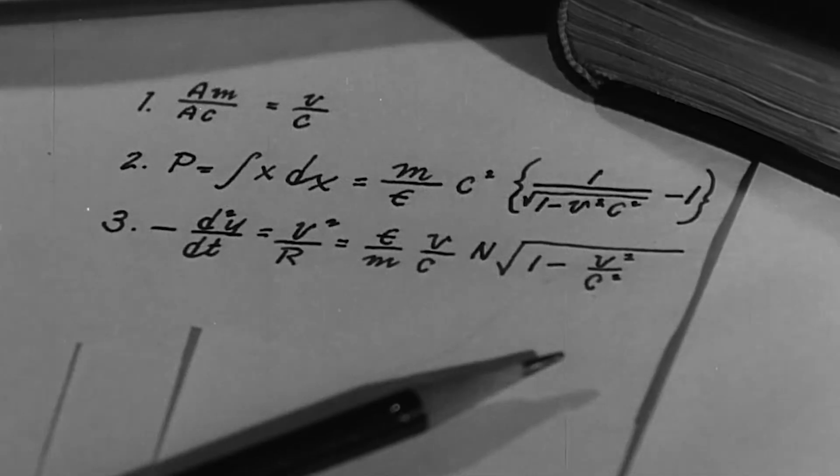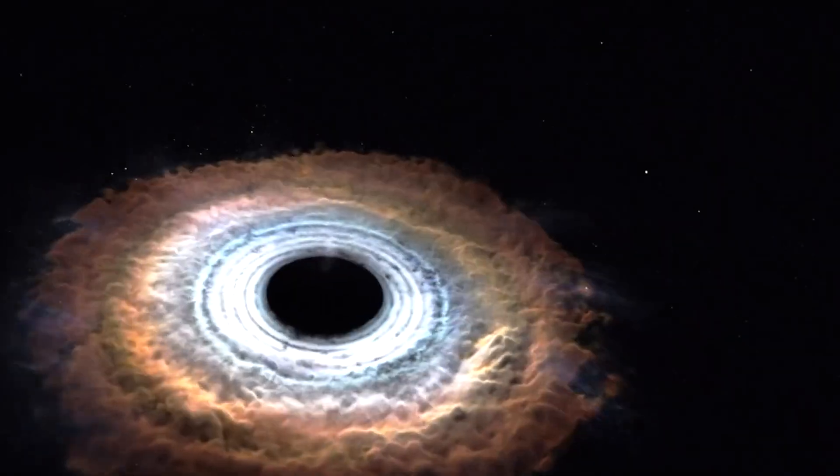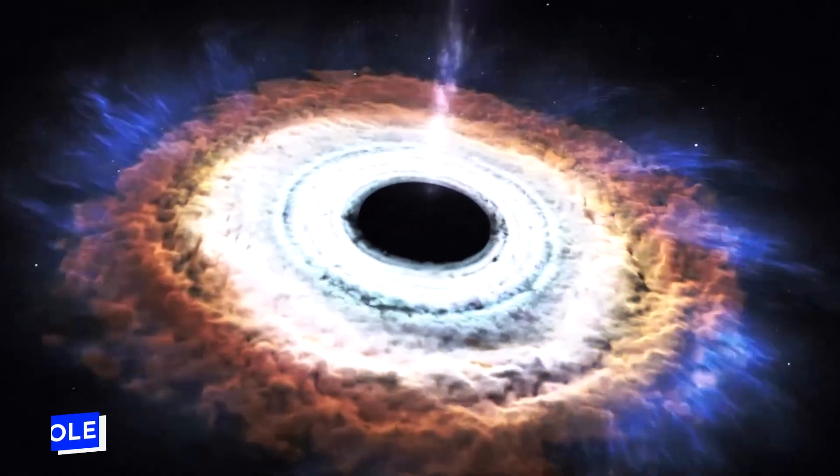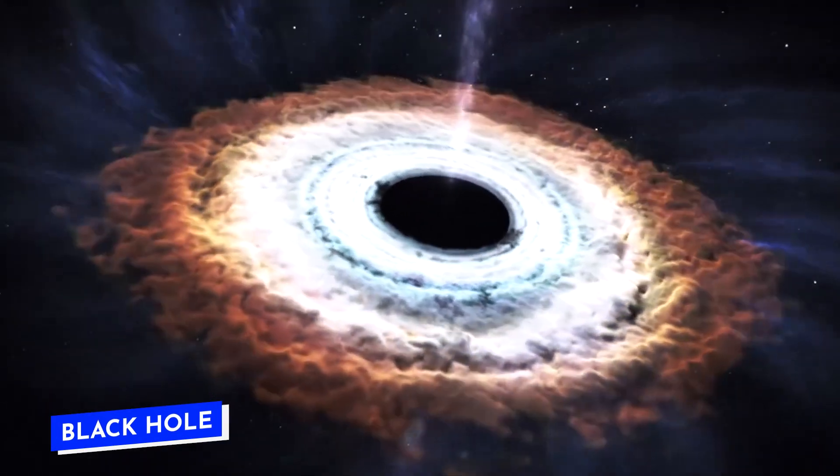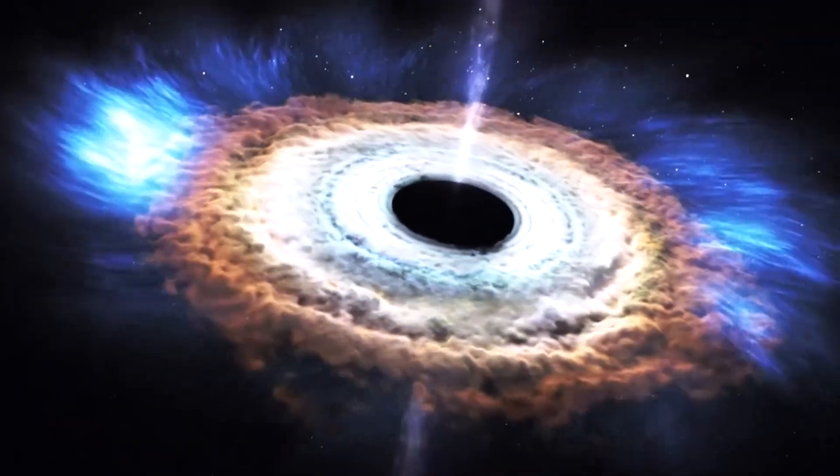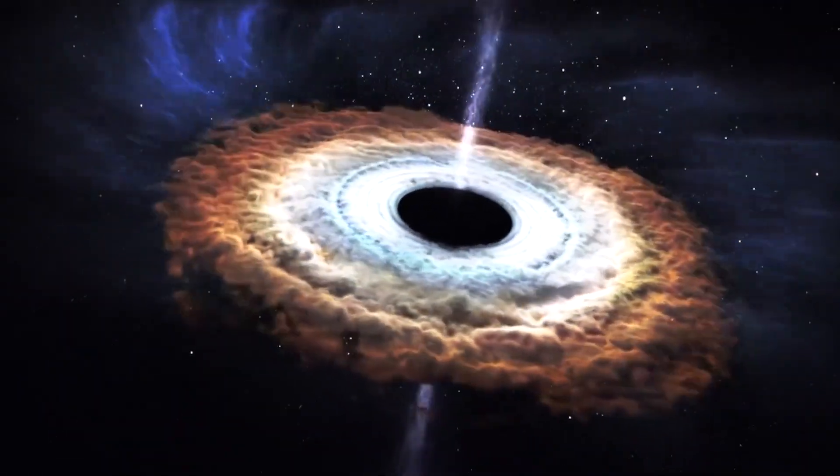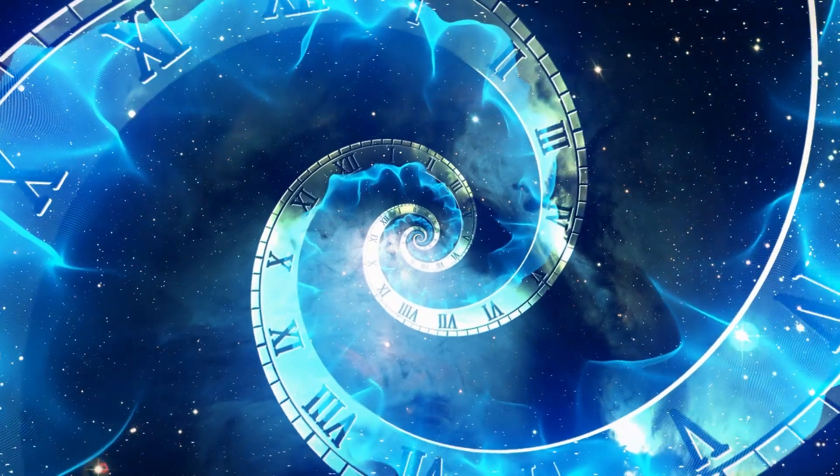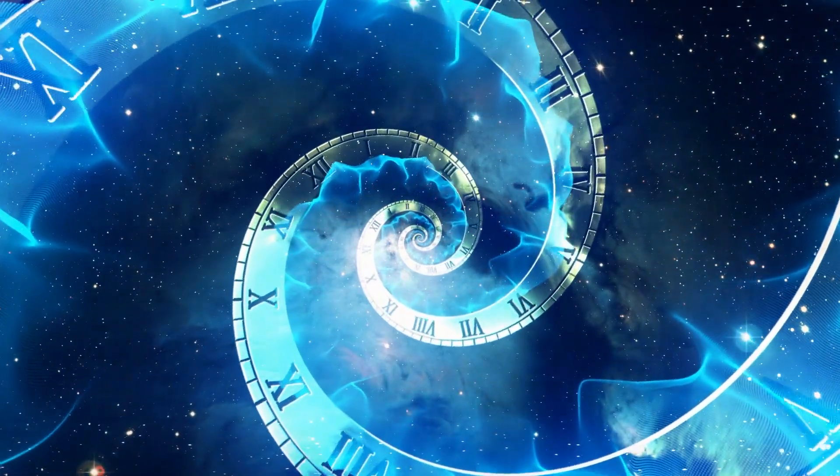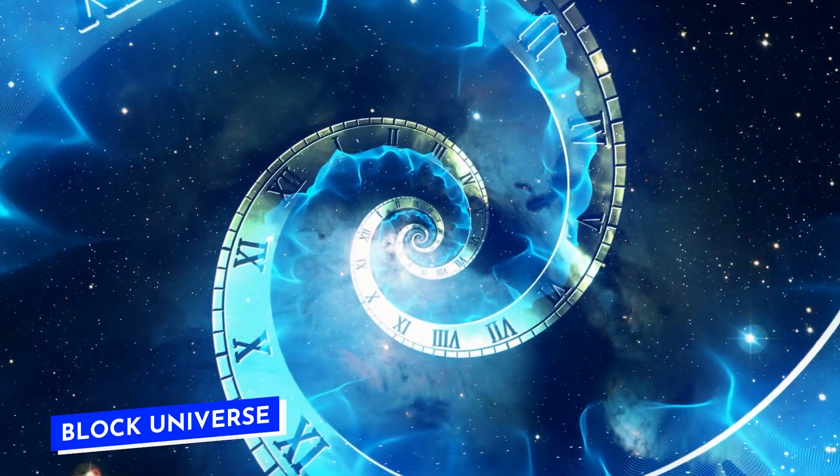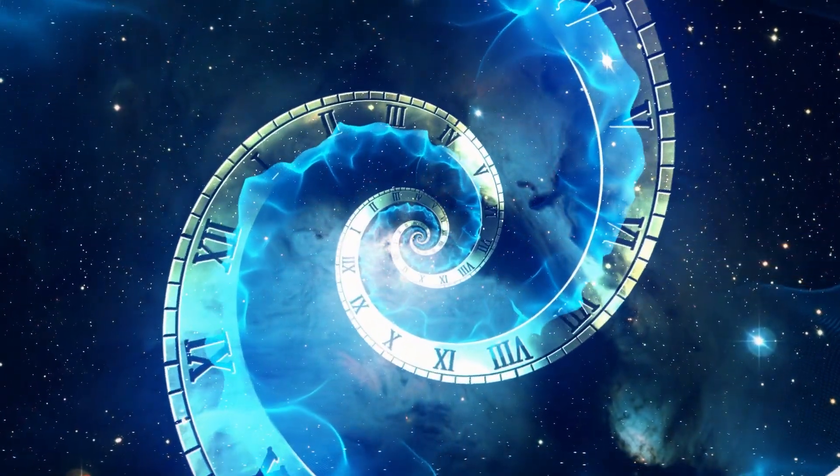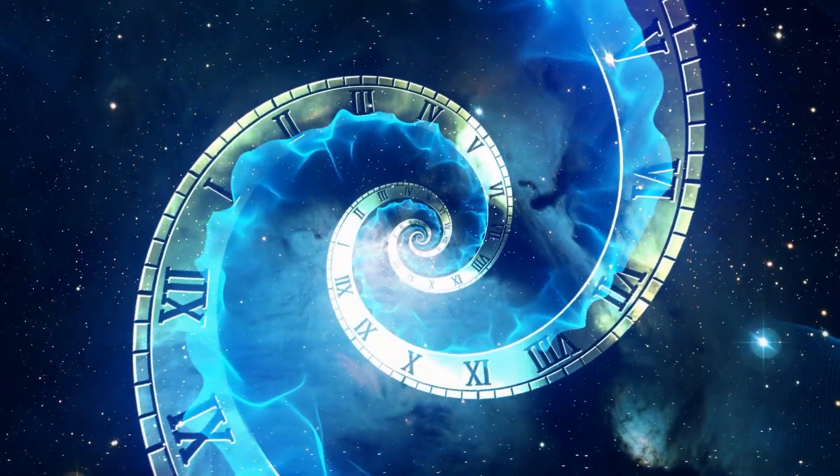But Einstein's theory has some limitations. Like it doesn't define the singularity of black holes, and not even quantum theory explains it. There's also a concept called the block universe. This idea uses four dimensions: three for space and one for time.